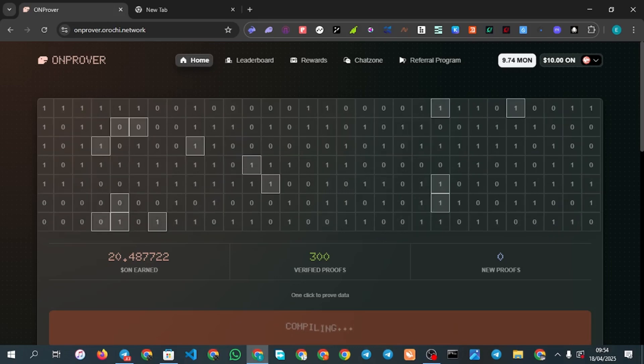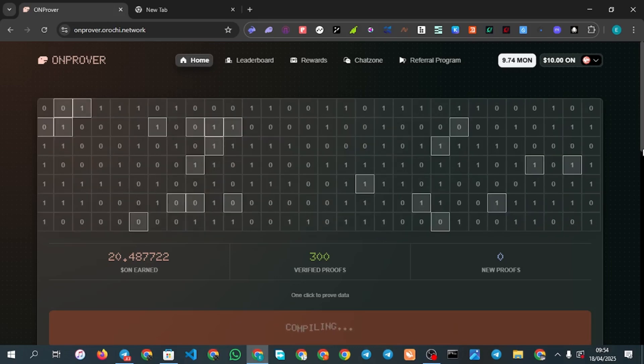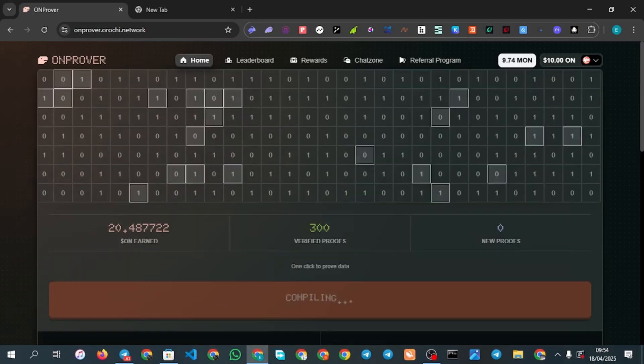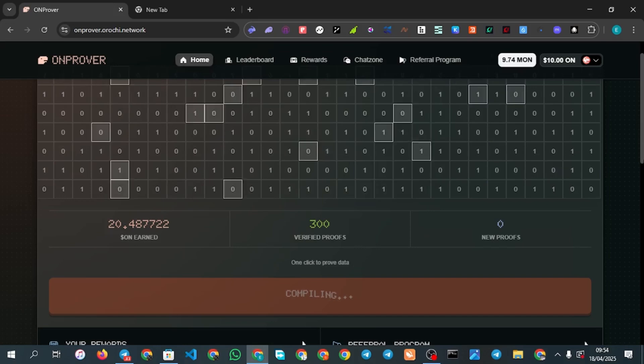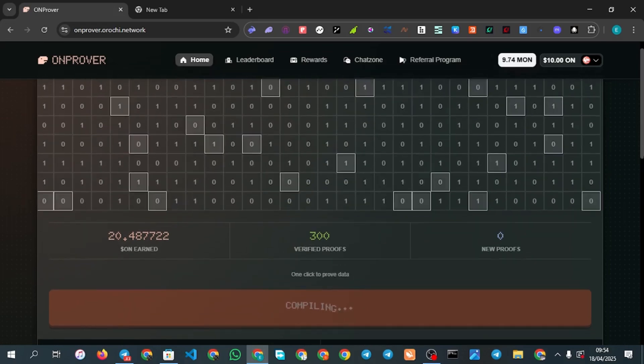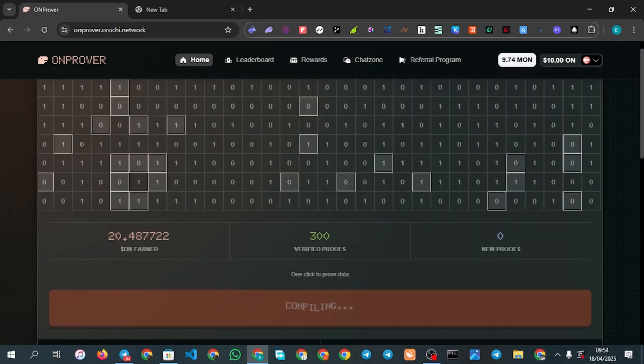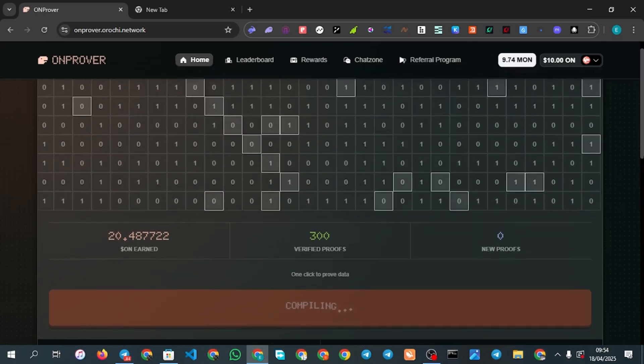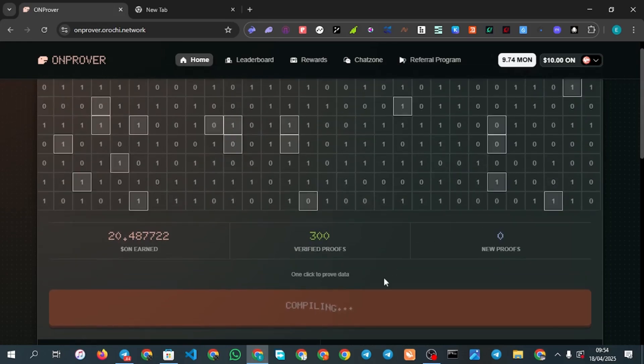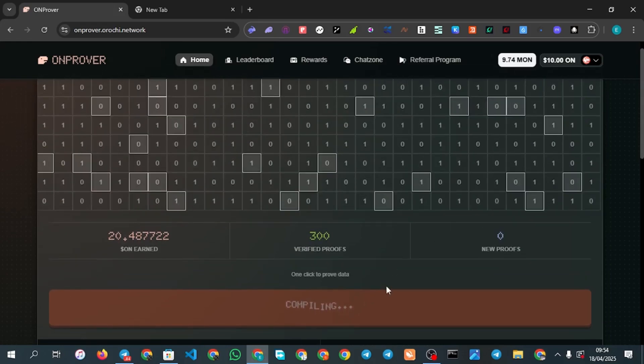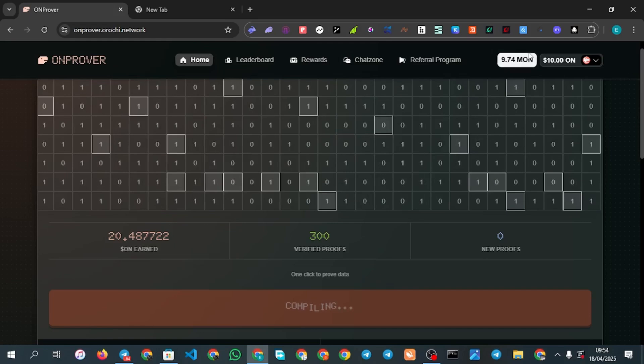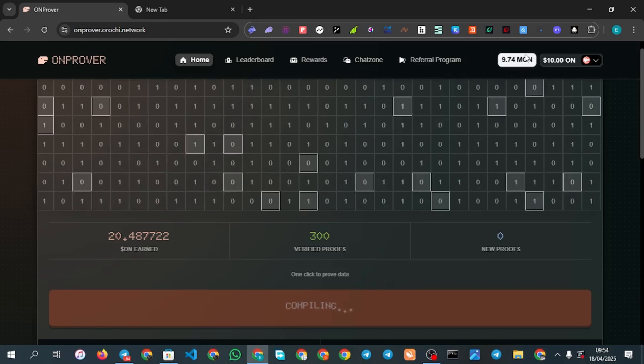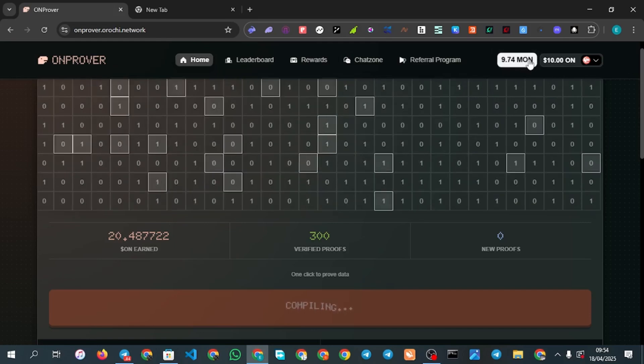Clicking on prover you are going to see compiling. Make sure that your browser is on when you are doing this, just leave it running by itself. If you click on prover it will show you compiling and then it will start proving automatically. Like what I said you need some amount of Monad testnet for you to be able to earn from this.